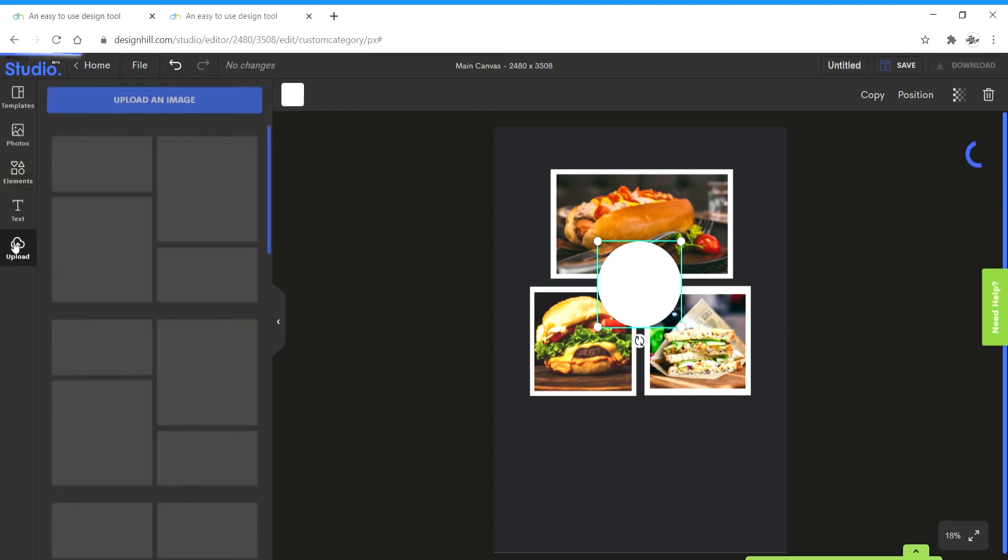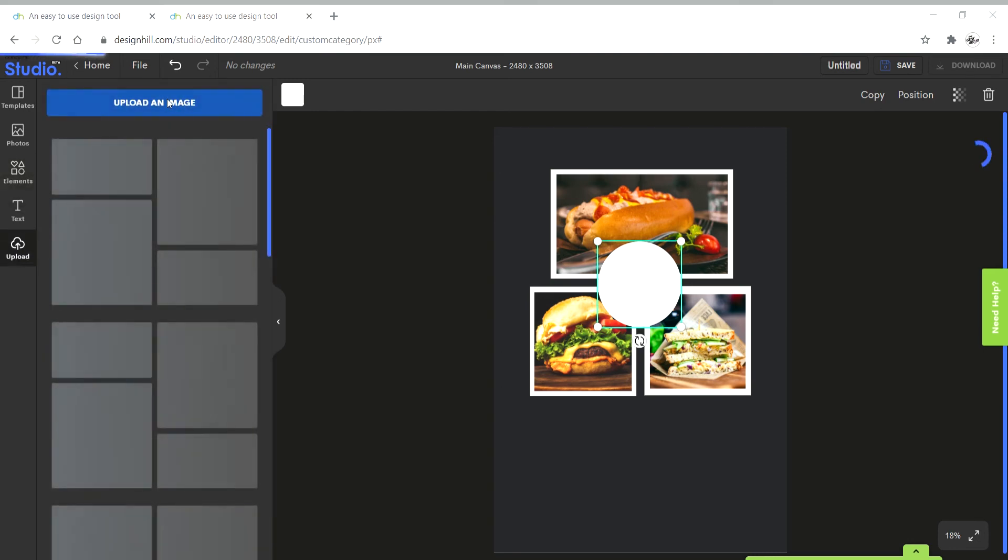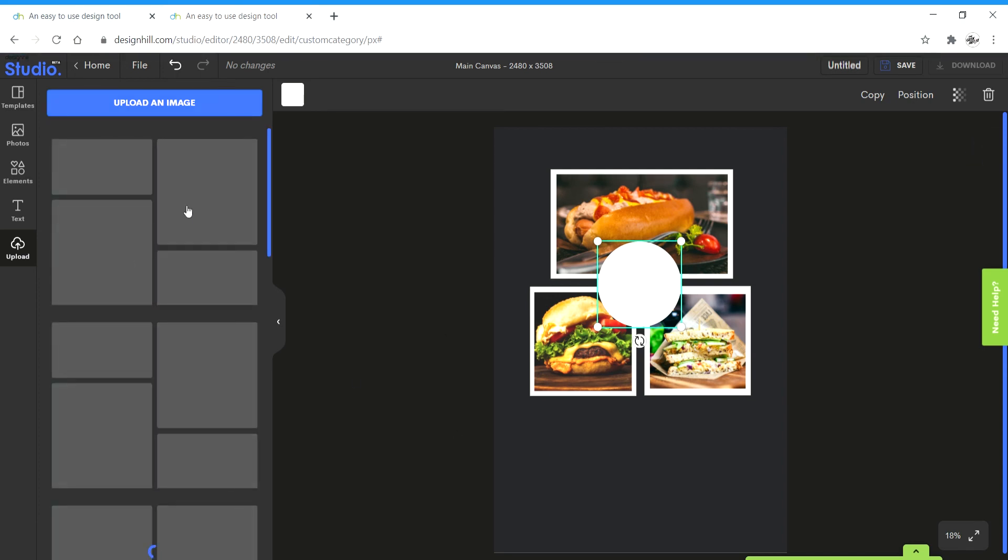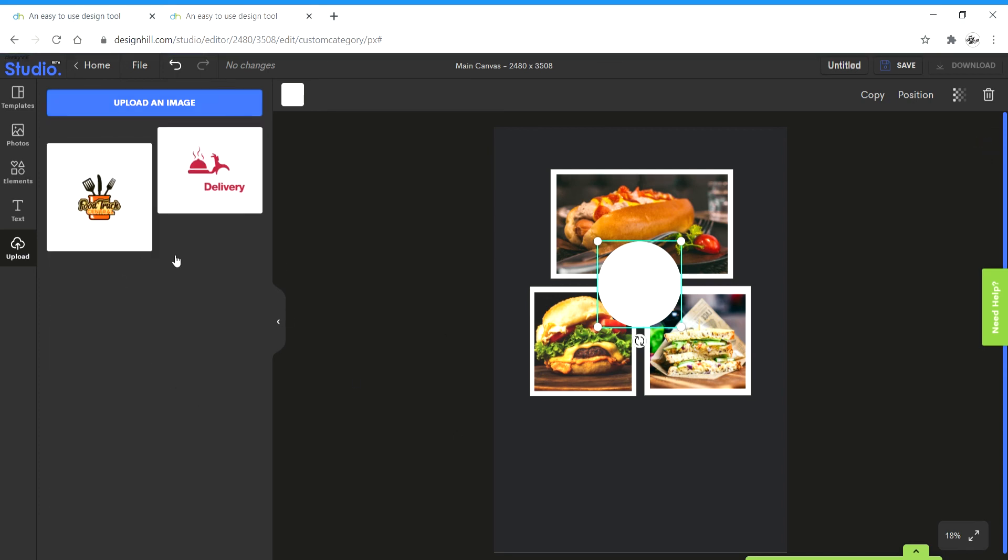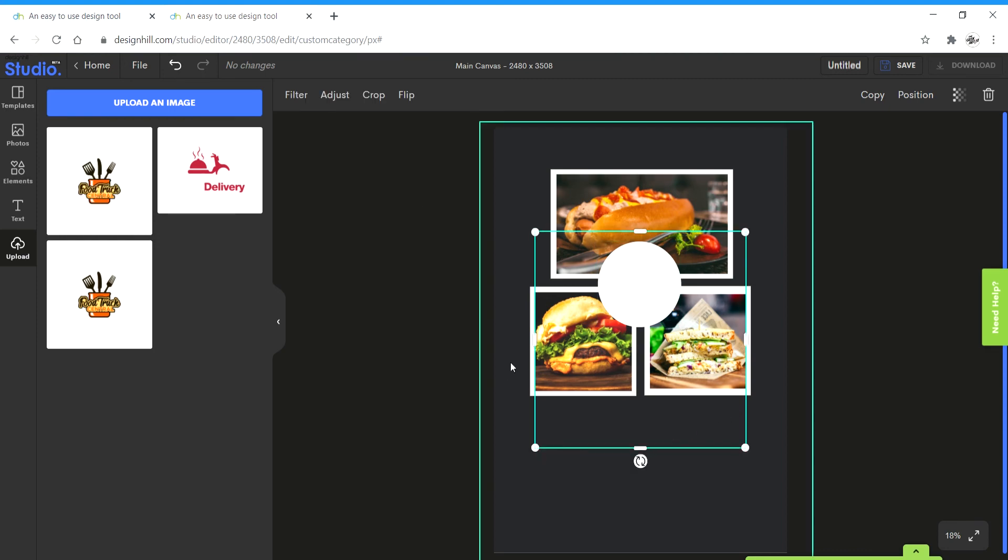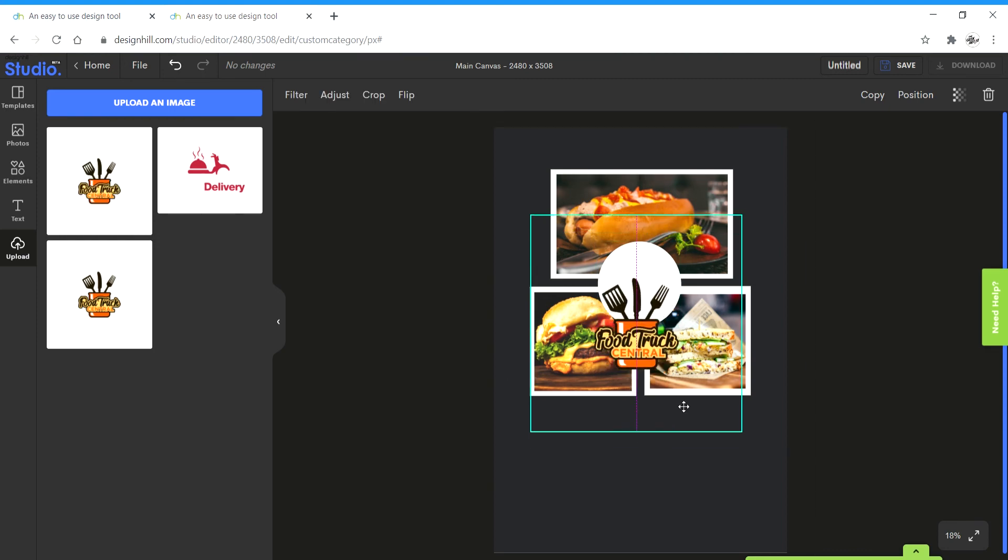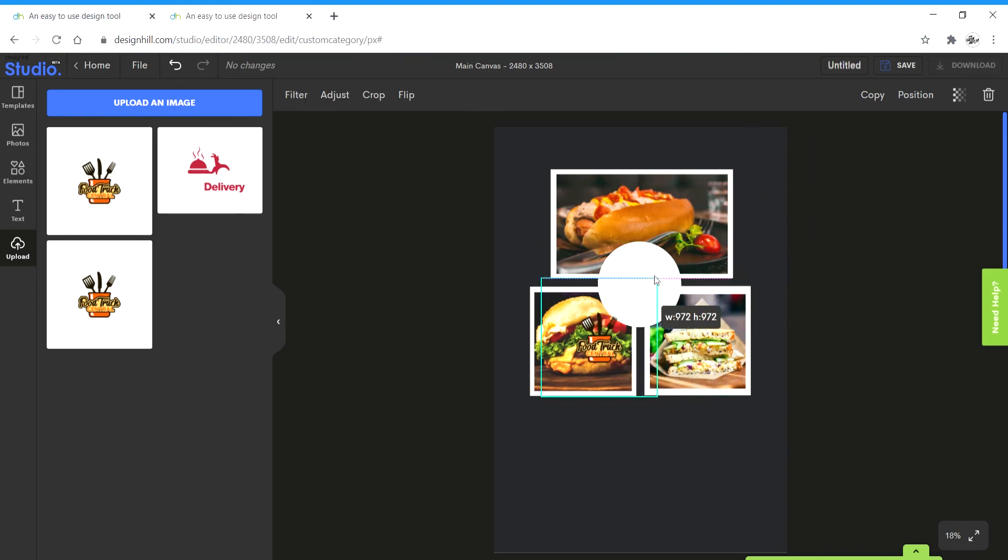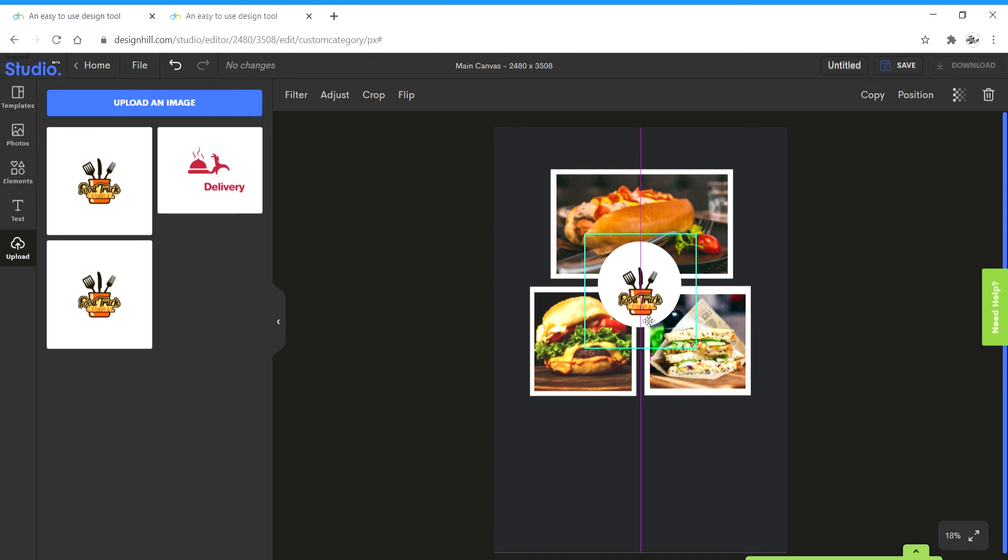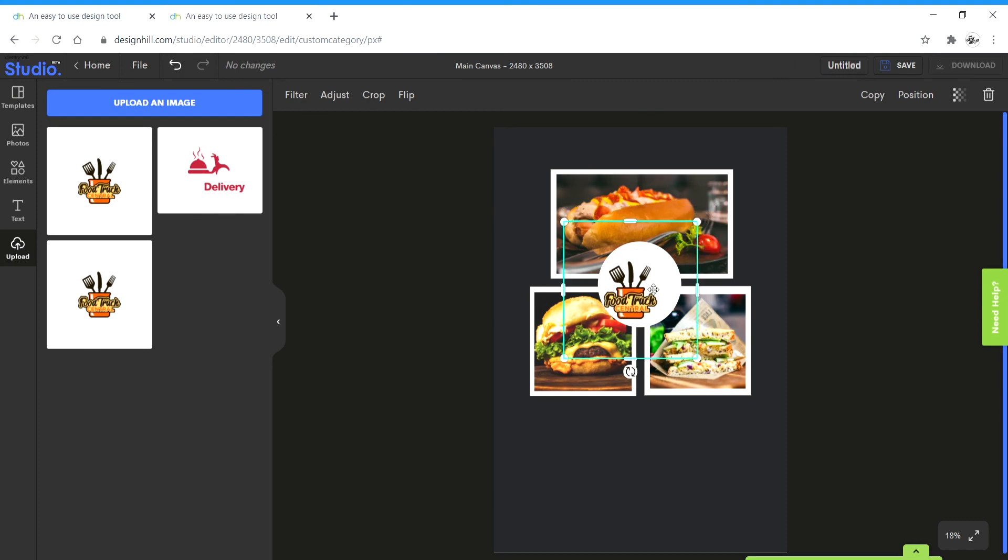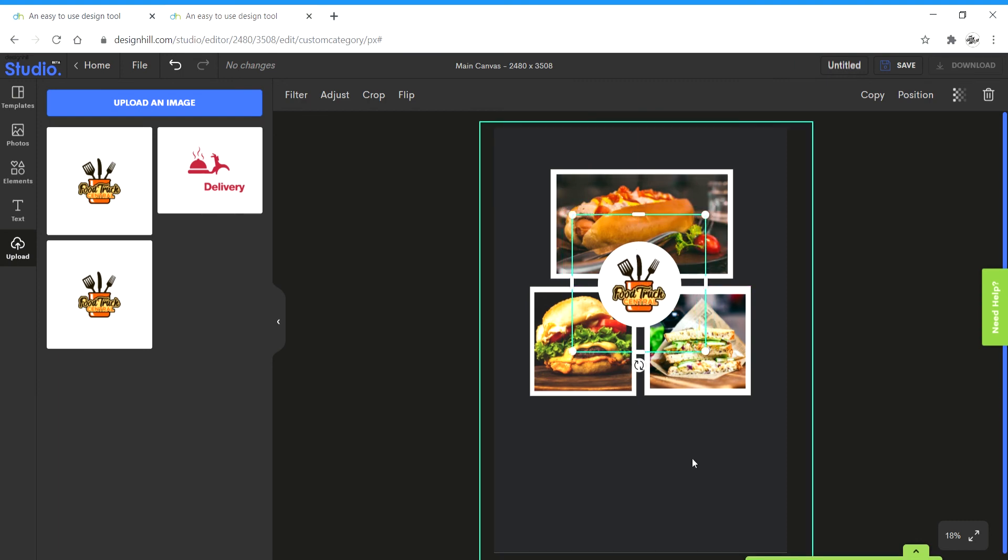And then I'm going to go to upload, click on upload an image, and I'm going to choose one of these logos that I downloaded randomly from the internet. Once they're uploaded, I can click on them and then they get loaded up on the canvas. I can scale them down. Yep, that looks good.